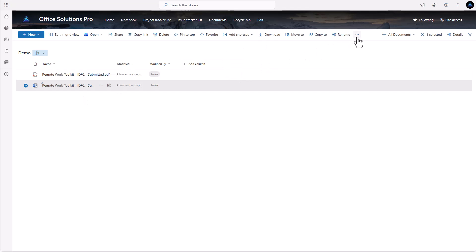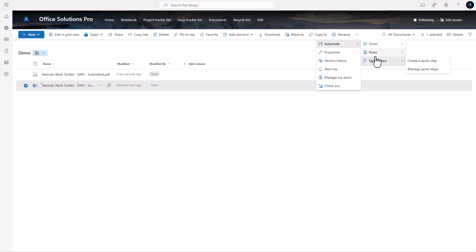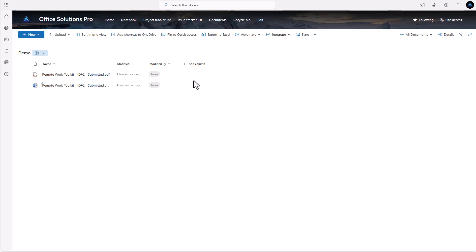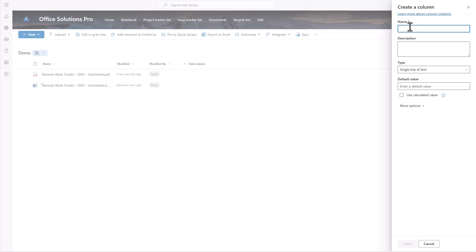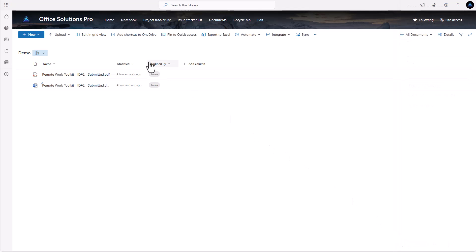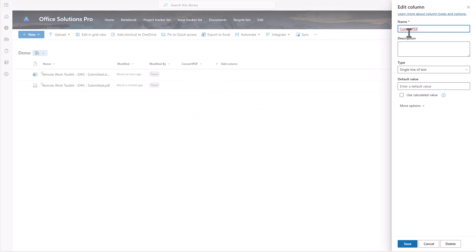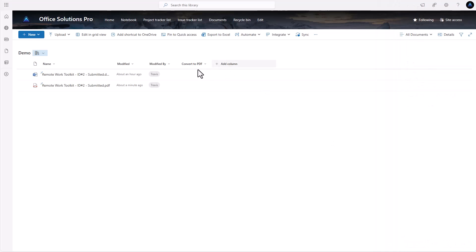Now, what if we want to trigger this from a button? We don't want people to have to navigate to Automate every time. We can add a button right in the document library. Let's add a column — just a text column — and call it 'ConvertPDF' (no spaces, since spaces are handled strangely with Power Apps). We'll then rename it to 'Convert to PDF' as the display name.